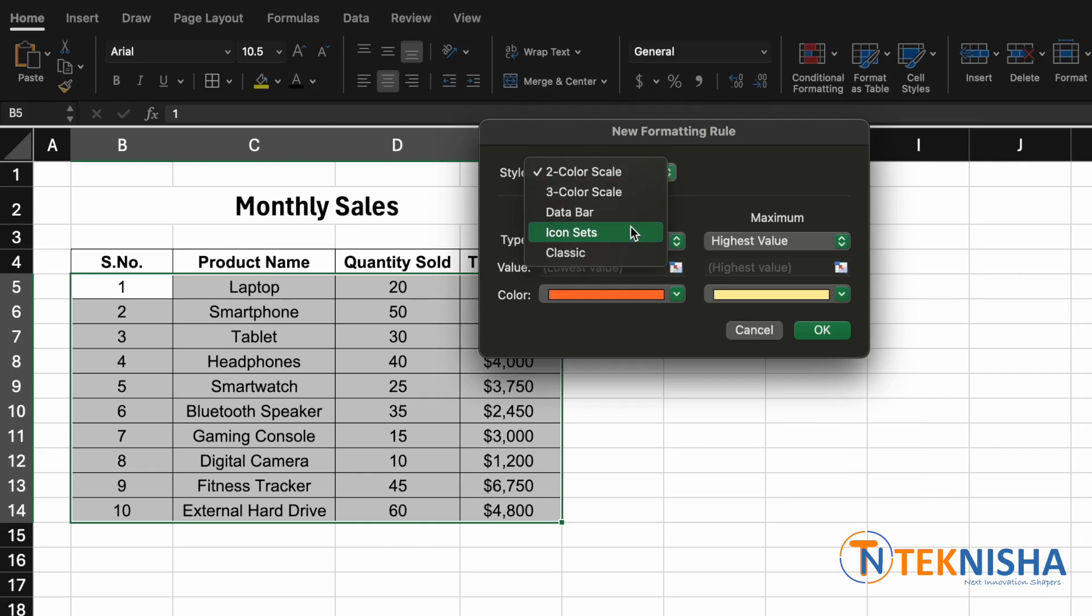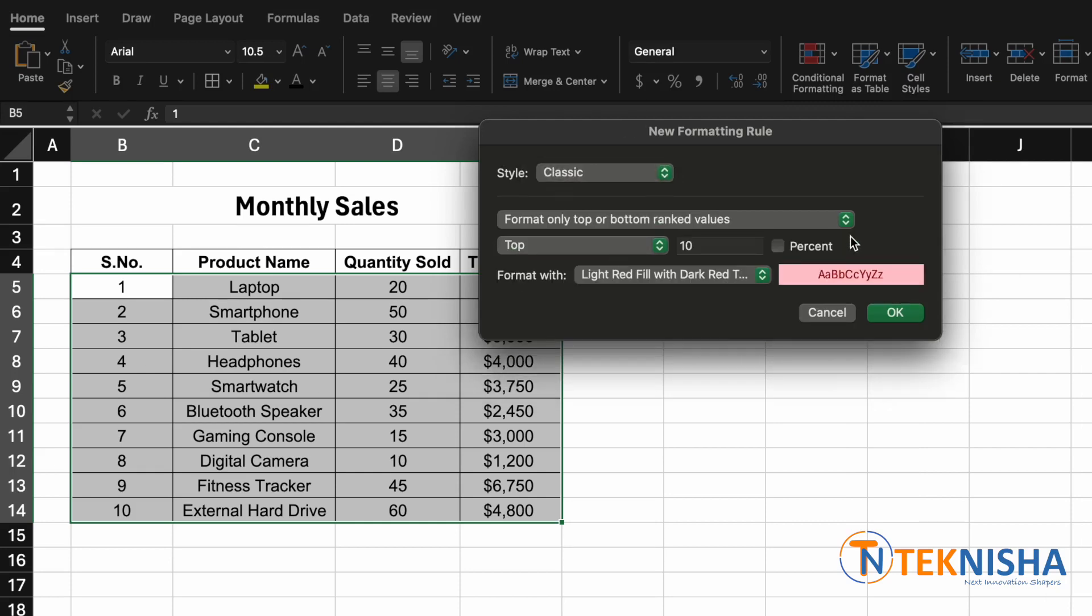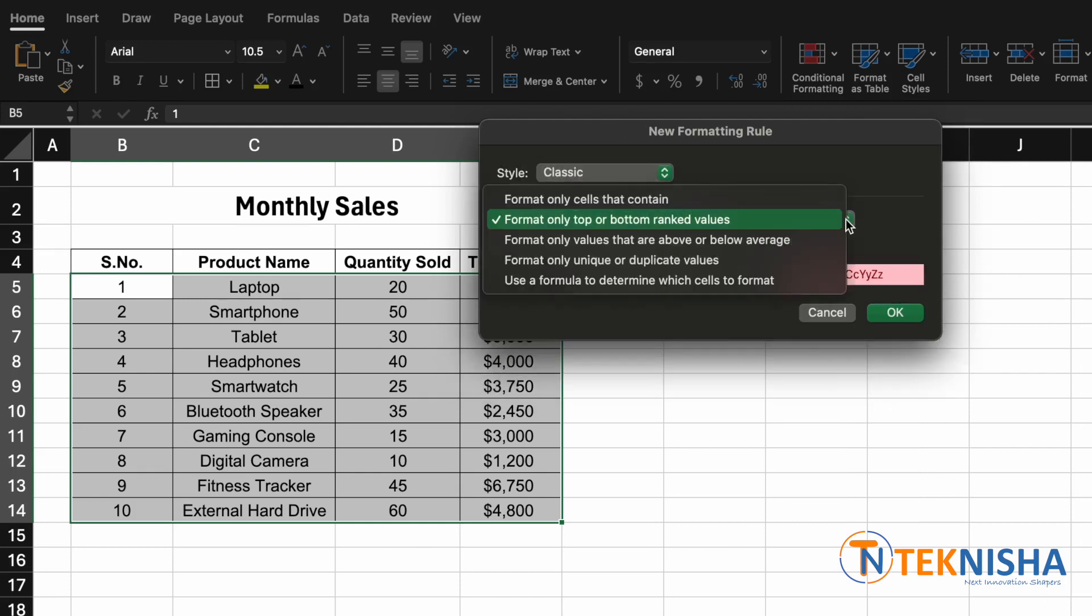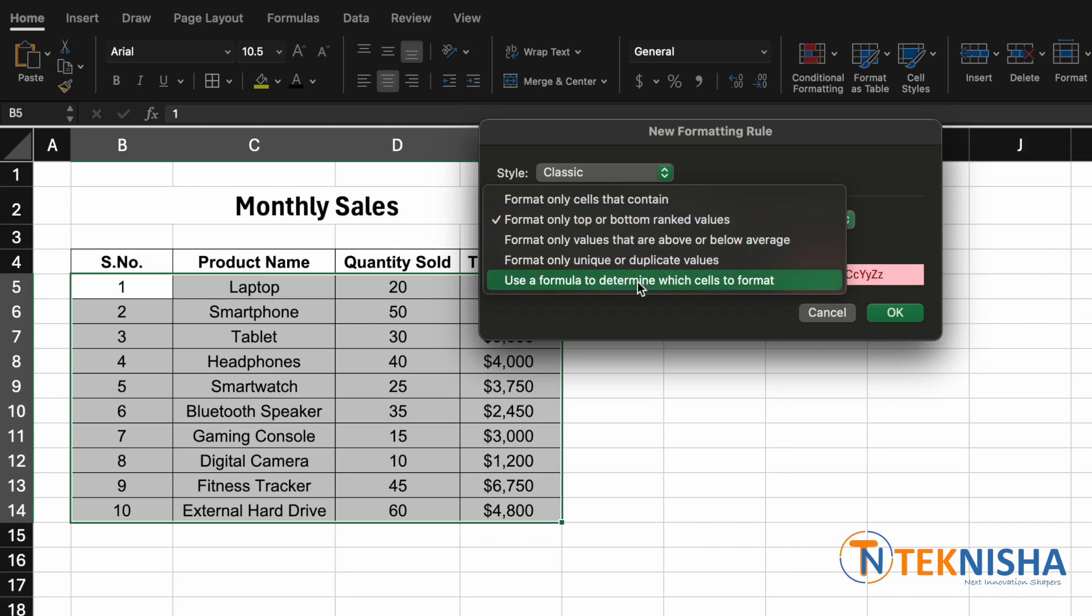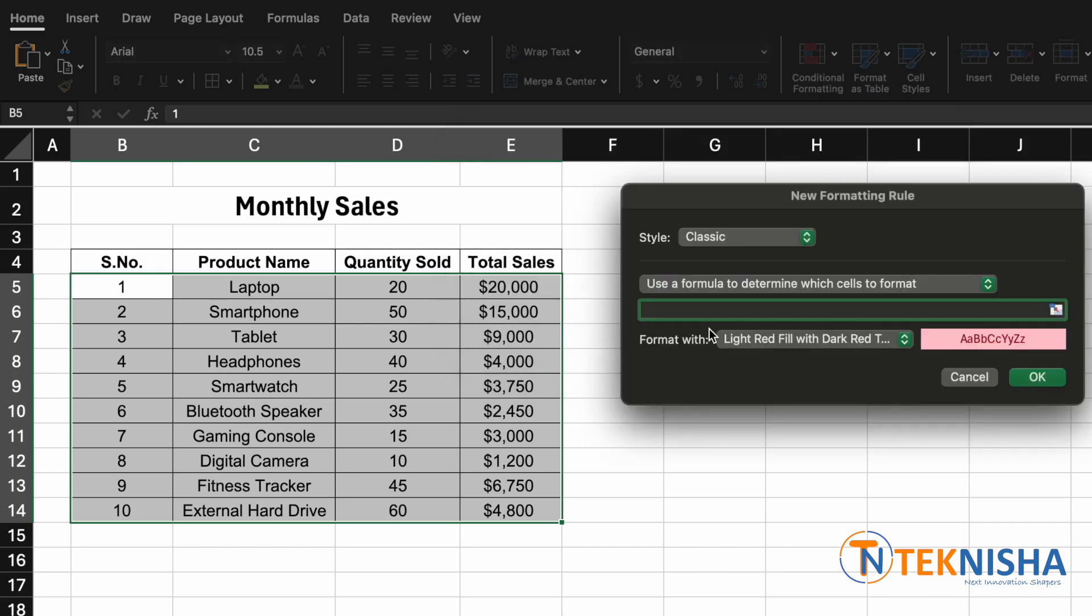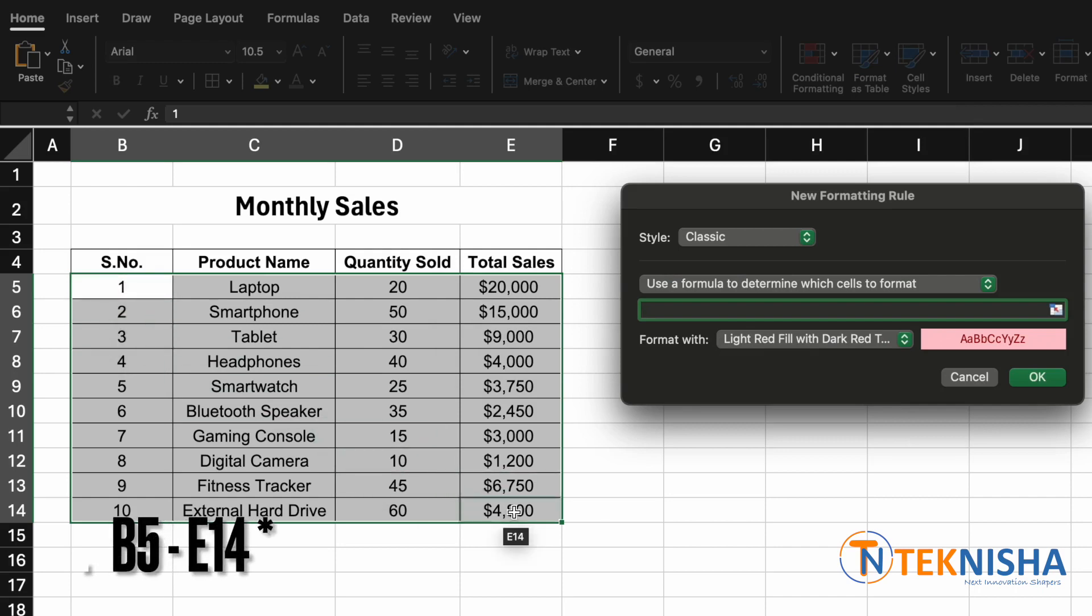Now in this option we will select use a formula to determine which cells to format. Note that we selected from cell B5 to cell E14, and now we want to make a decision only based on column E.